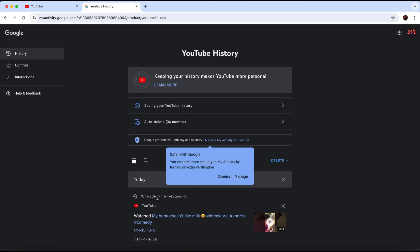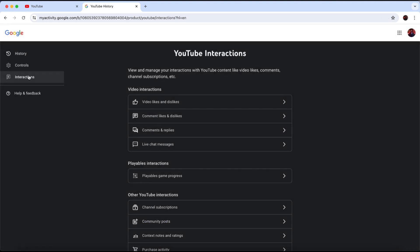On the right side panel, go ahead and click on Interactions. Then go to Channel Subscriptions.